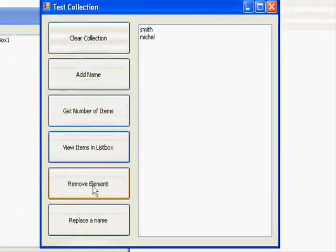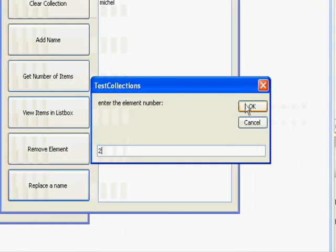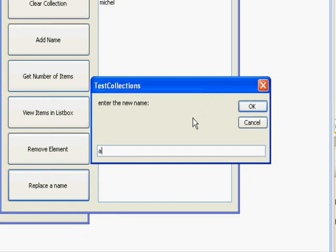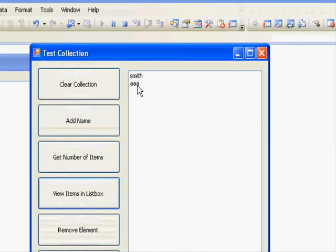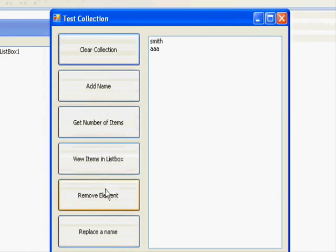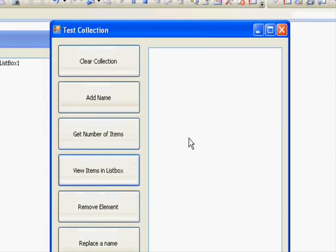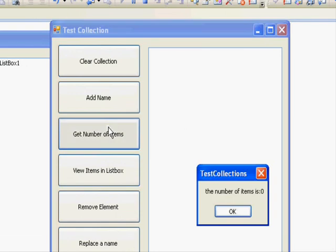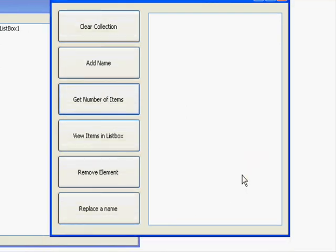If you want to remove, let's say we want to remove the second element. Press OK and view the items, you can see here. Let's replace the second name with the value AAA. Now if we view the items you can see here. Clear the collection and view the items, it's empty. Just to make sure, get number of items, there it is.